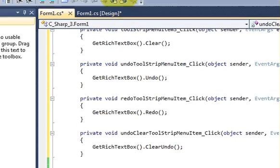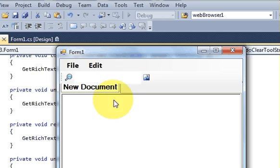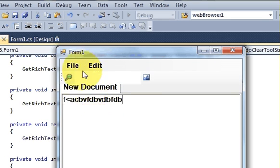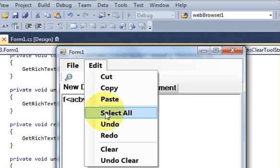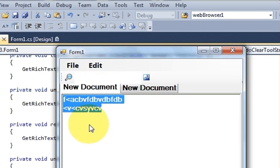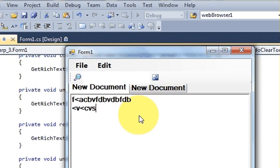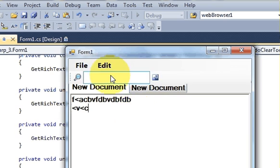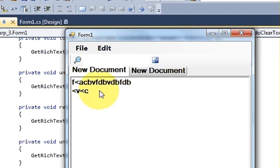Let's run the program. I'll add a new tab and type some text. First I'll test Select All — go to Edit, press Select All, and all the text is selected. Then I'll delete the text and test Undo — go to Edit > Undo and the text comes back. When I press Redo it goes back again.